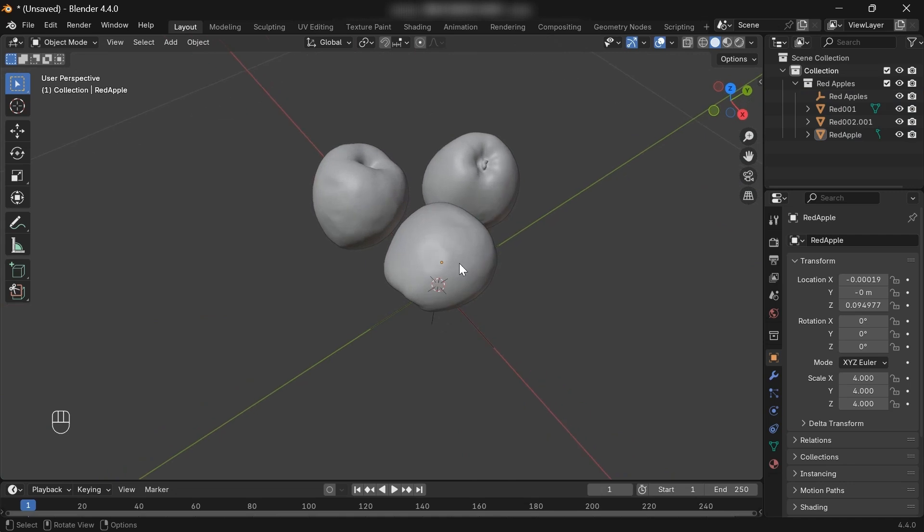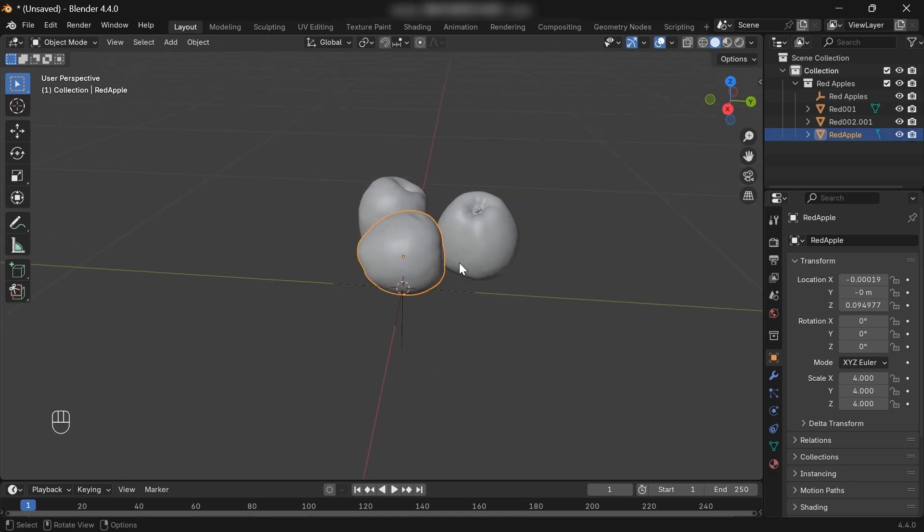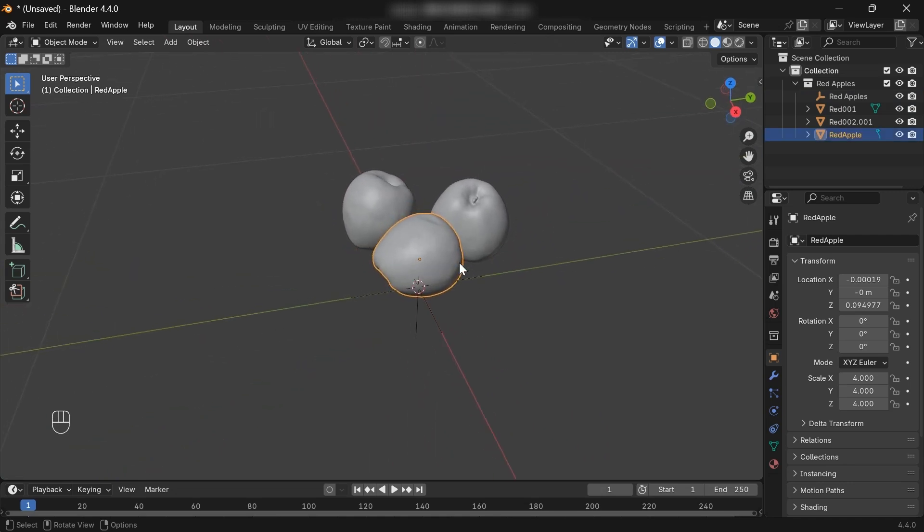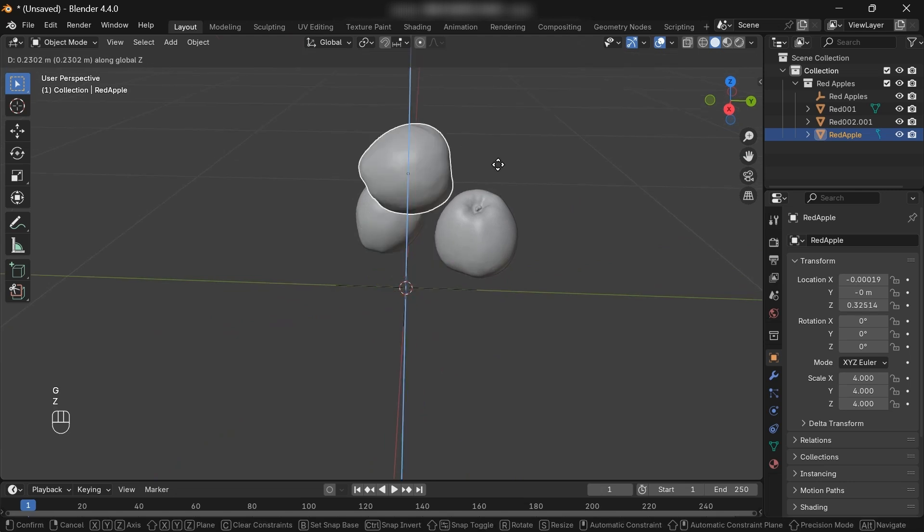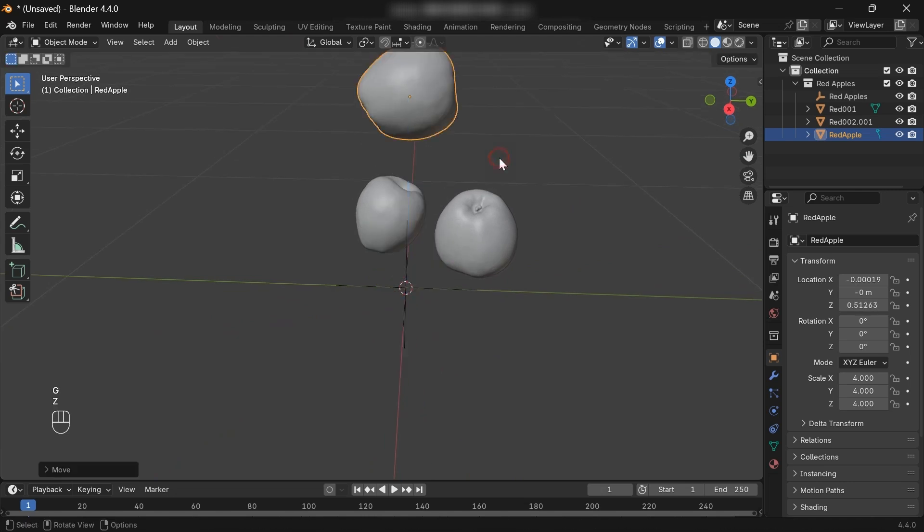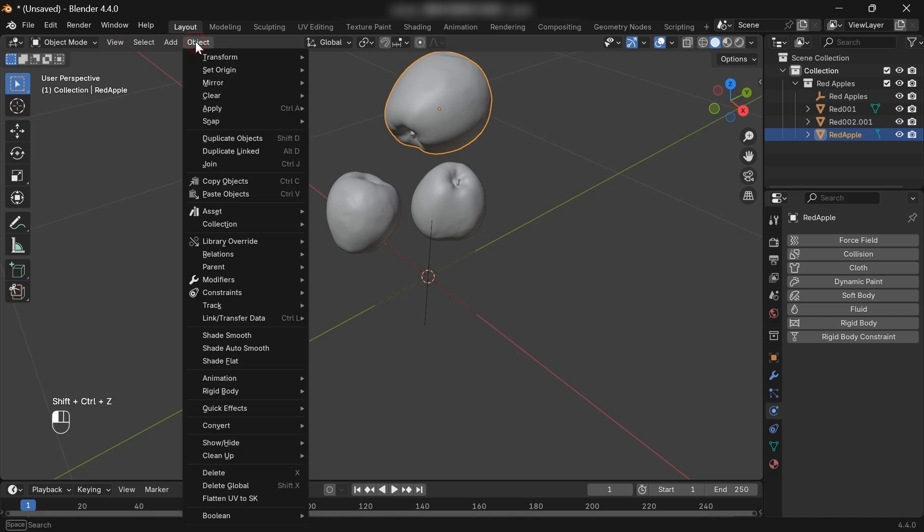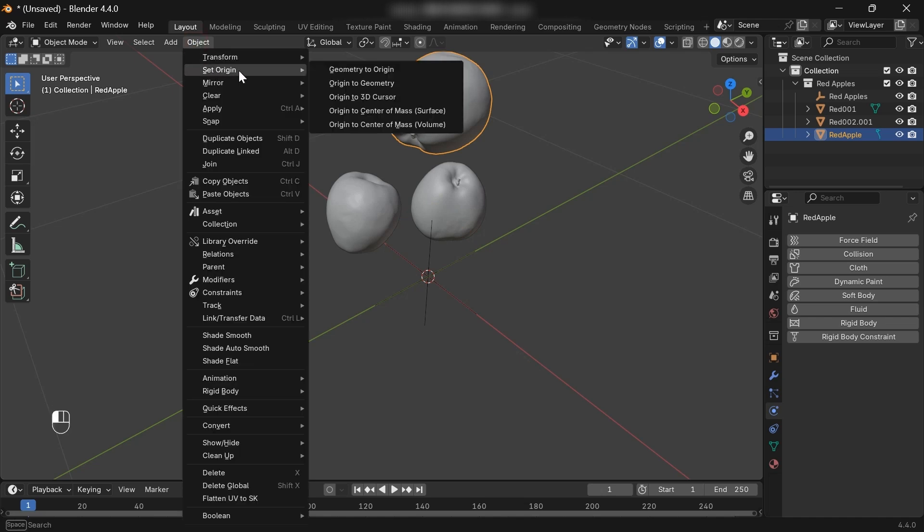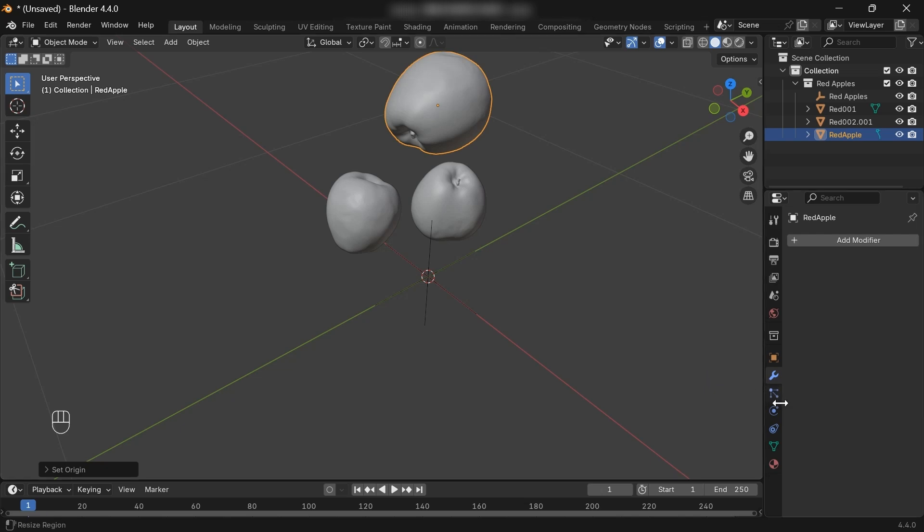Here we have our apple models. By the way, this could be any object. Let's select one of the apples and bring it upwards. Set the origin to geometry. Then we're going to go to the physics properties. Let's add a rigid body physics.